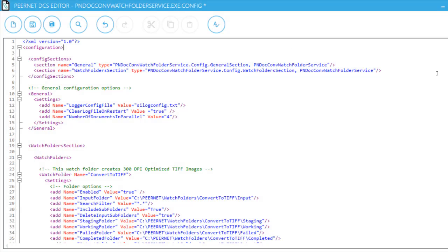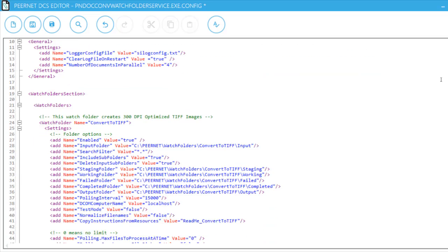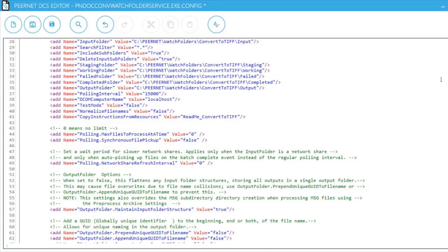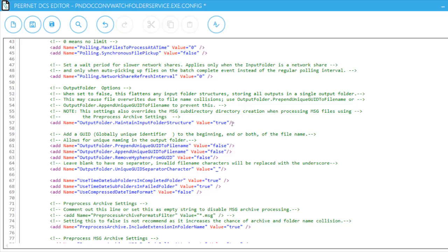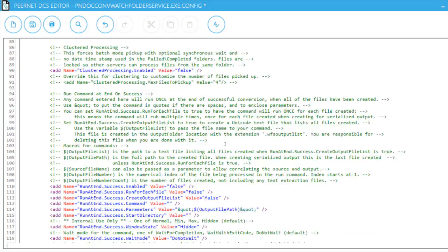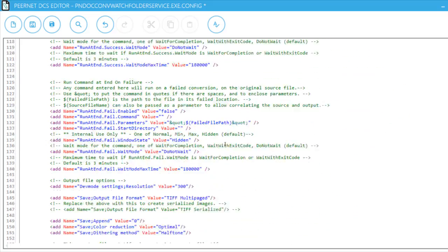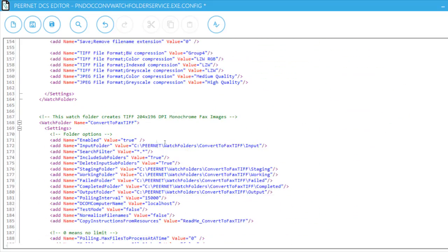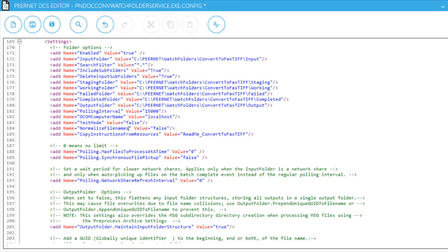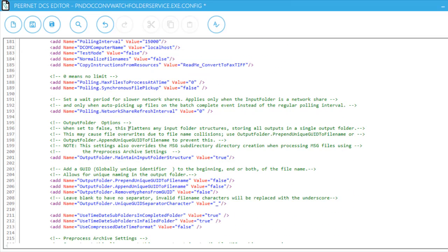It's worth noting that enabling GUID file naming is not only available if you are flattening the folder structure in the output folder. You can choose to enable this feature for any watch folder section at any time, if ensuring unique file naming is of concern to you. Moreover, both the flatten feature and GUID file naming feature are set per watch folder section. Therefore, you can choose to flatten the output folder and add GUID file naming for one watch folder section, while maintaining the folder structure and not using GUID file naming for another watch folder section.